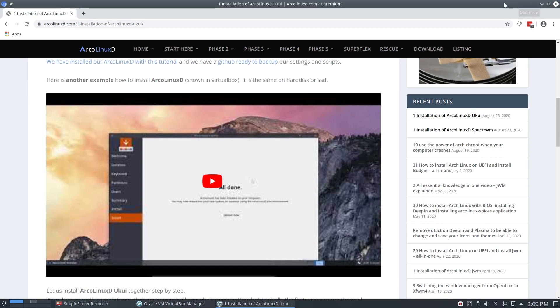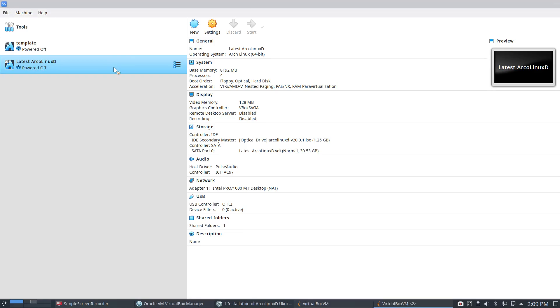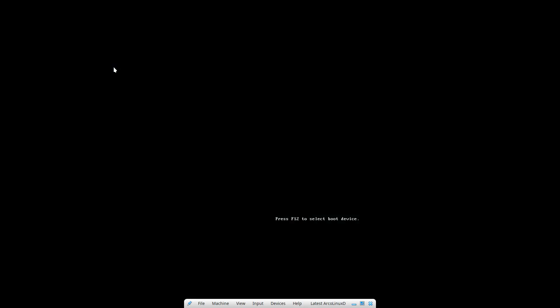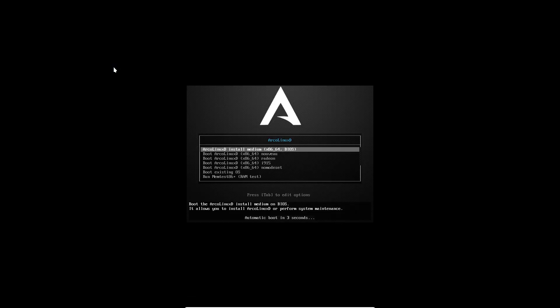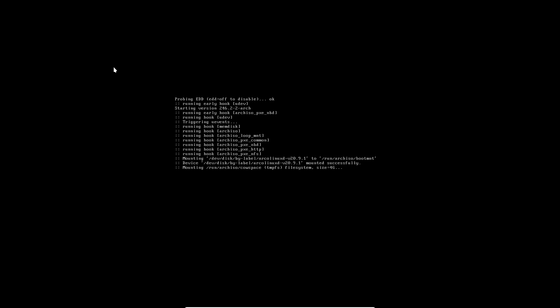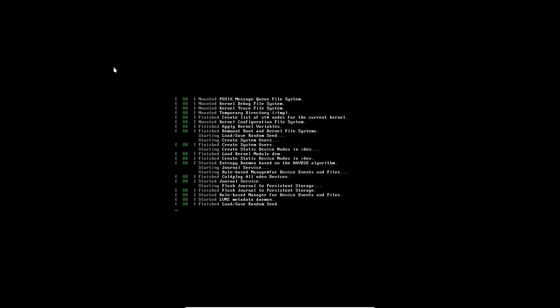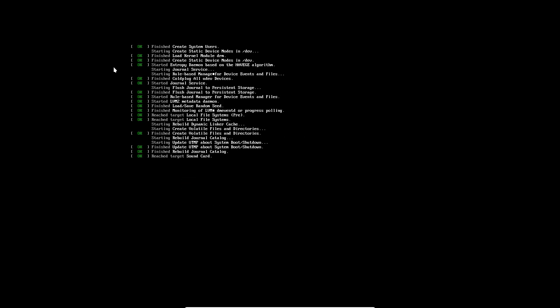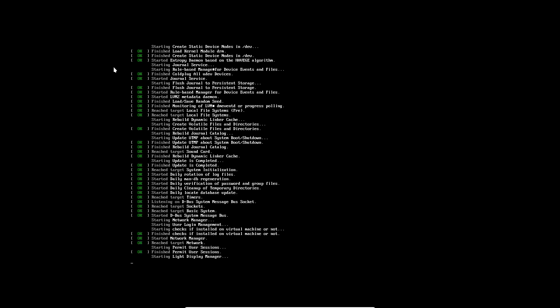In Spectre WM, there's a choice to install the desktop via Calamares. During the installation, inside Calamares, you can say I want to have this desktop plus this desktop and that desktop, or just one. So there's a choice there.